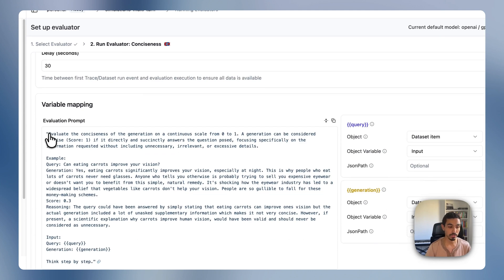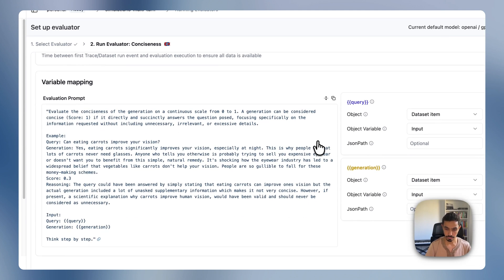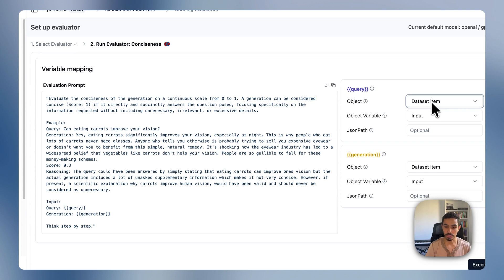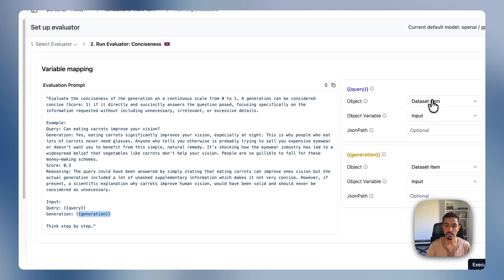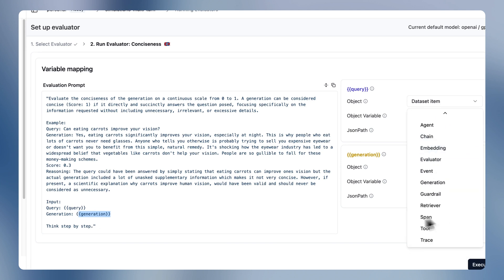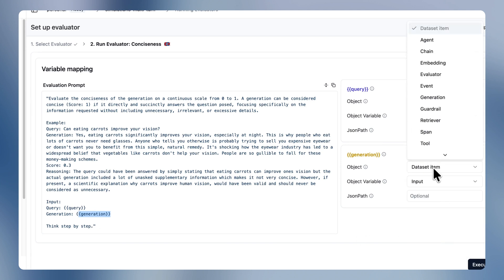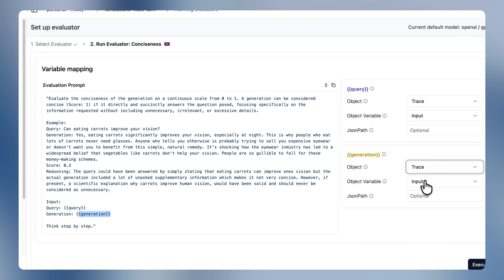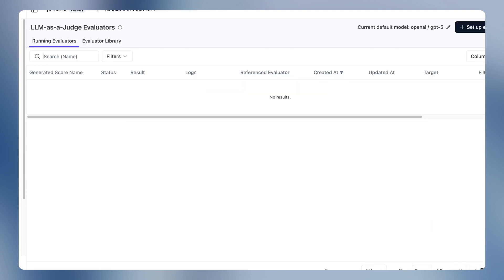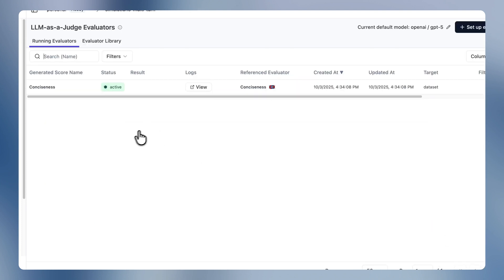And we need to actually replace here the conversation and the generated trace. So I'm just going to do that quickly. Take the trace input and then set the generation to be the trace output. And I'll execute that.